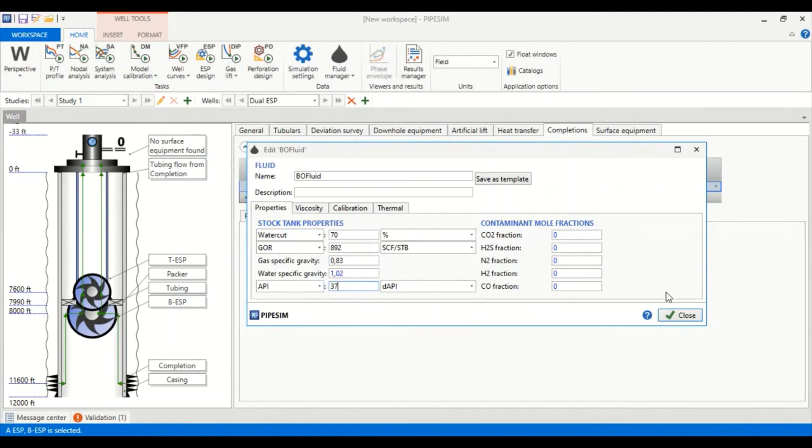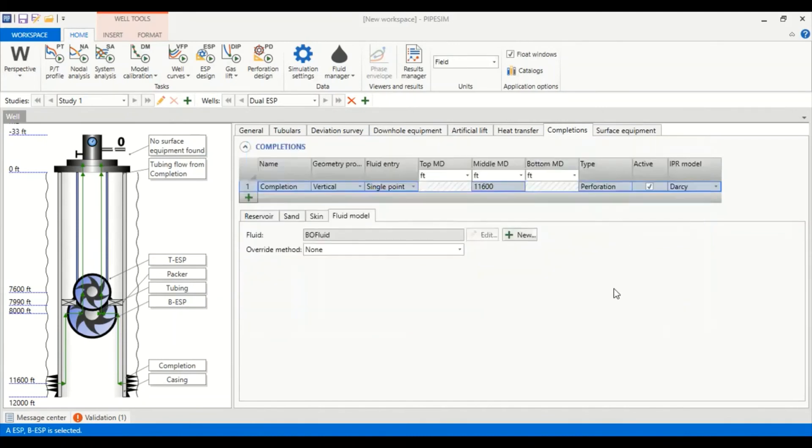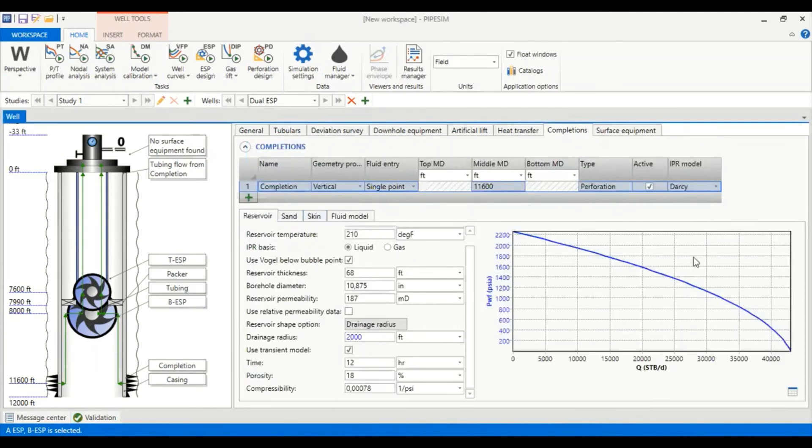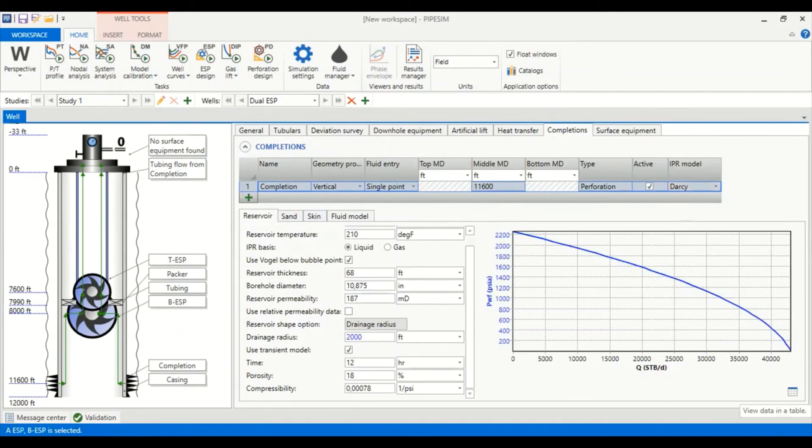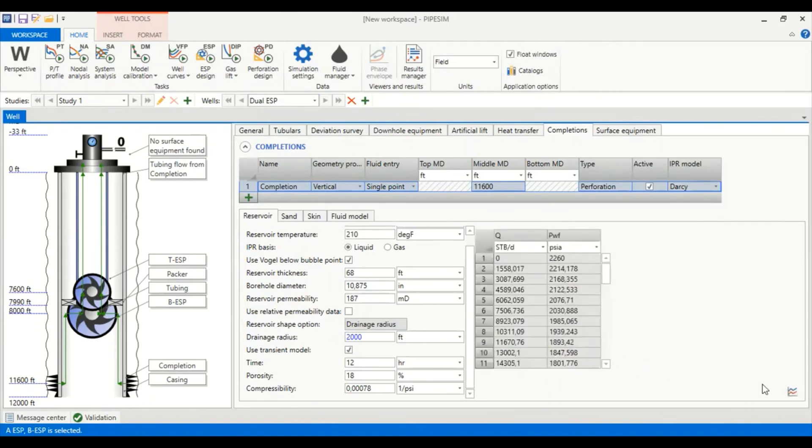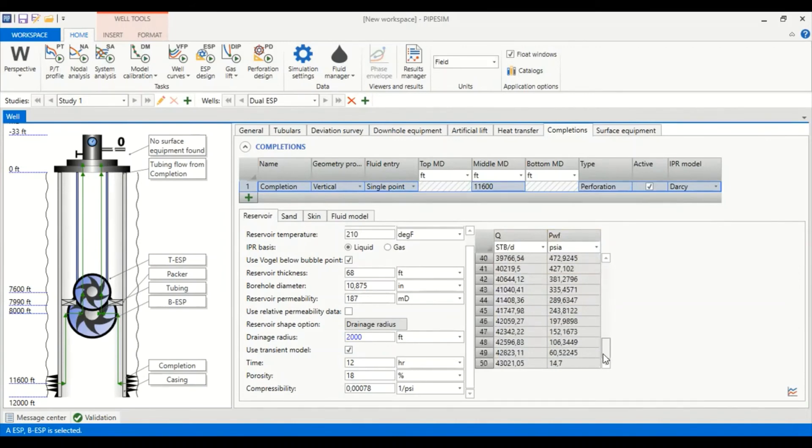So far so good. We can close this window. We go to reservoir and you can see our IPR has been generated using Darcy model. You can also get the information in a table by clicking this one: flow rate and bottom hole flowing pressure.